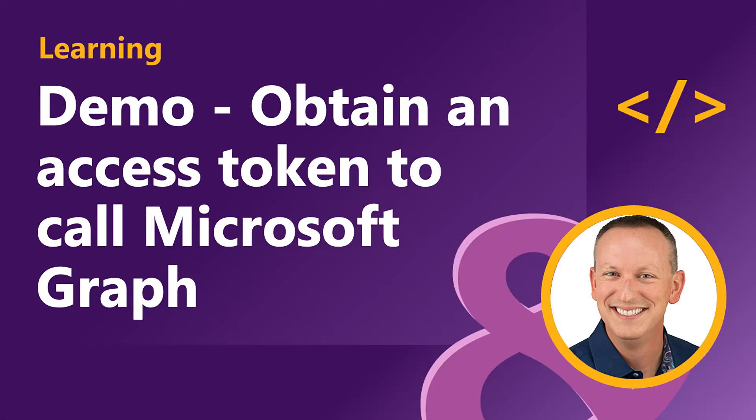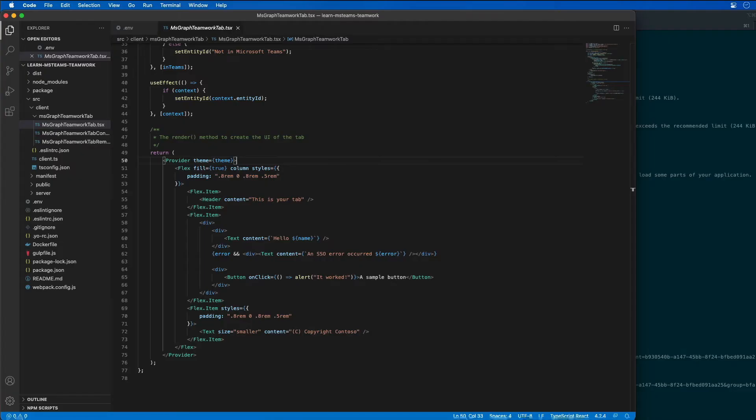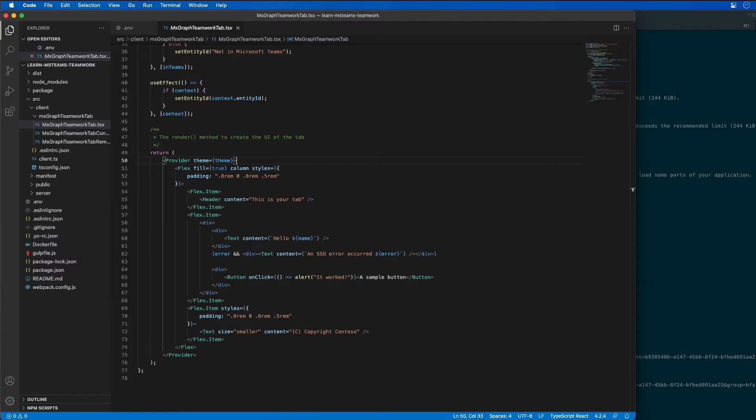In the last demo, we created our Microsoft Teams app project and configured it for single sign-on so that we can leverage Microsoft Graph using single sign-on. Now I'm going to update the Microsoft Teams app to add support for submitting requests to Microsoft Graph by building off the SSO support that we currently have in place.